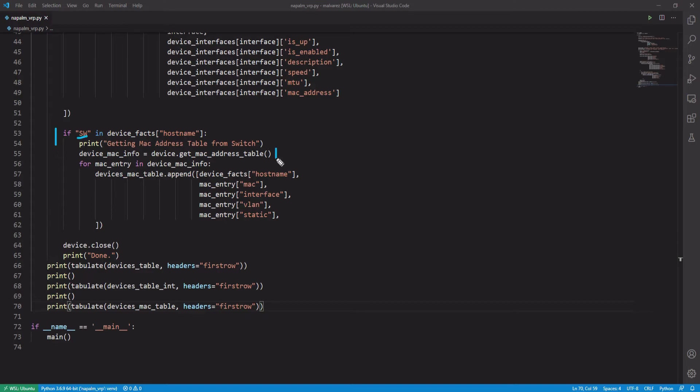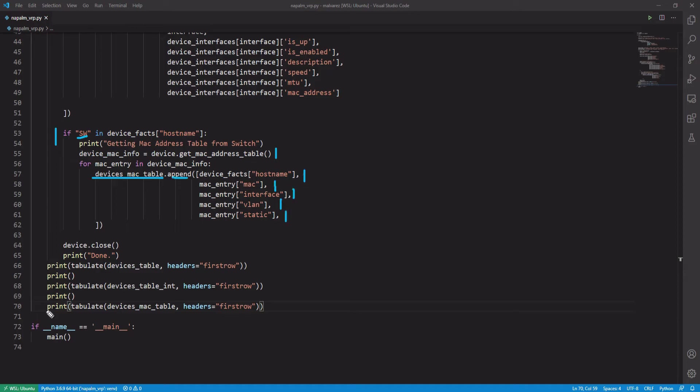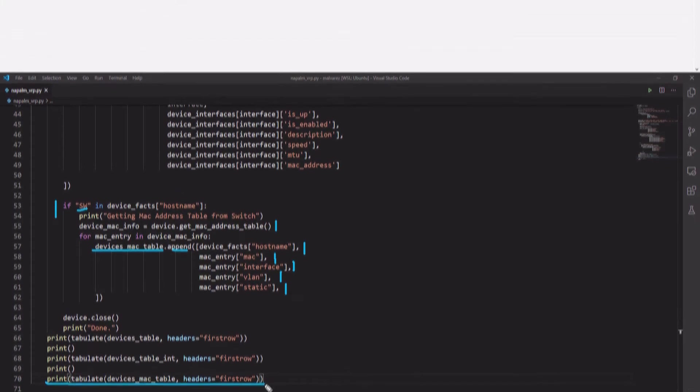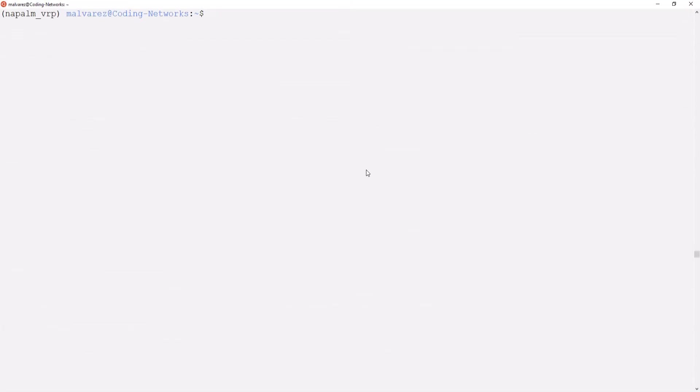We called the method get_mac_address_table to get the information of the MAC address table from the switches. In our Device Mac Table list, we make an append to the information we want in our table. And finally, we print our table. We are going to run our code to see this new functionality.